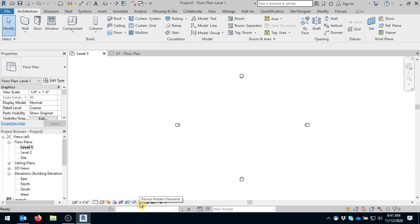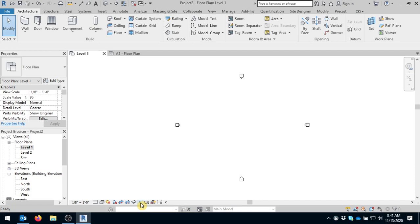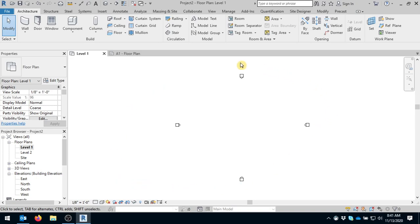There's also the reveal hidden elements option down here at the bottom. So there will be times where you'll want to turn things off to work so you can see other things. When you turn those things off or you hide those things, you can see what you have hidden by clicking this light bulb, and then it will show you how to easily turn the things back on that you have hidden. So that's just a brief overview of what the drawing environment or the program of Revit looks like.